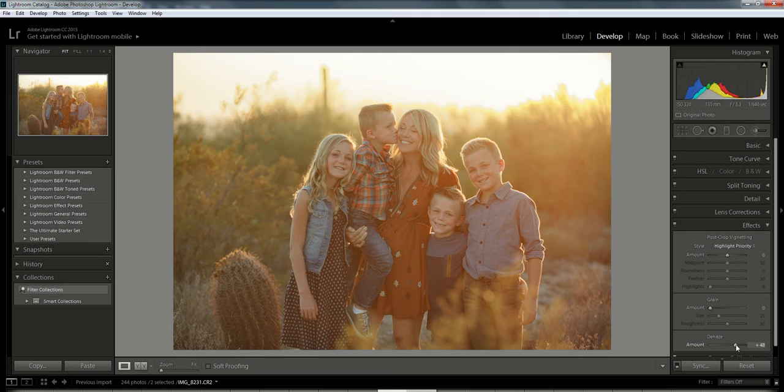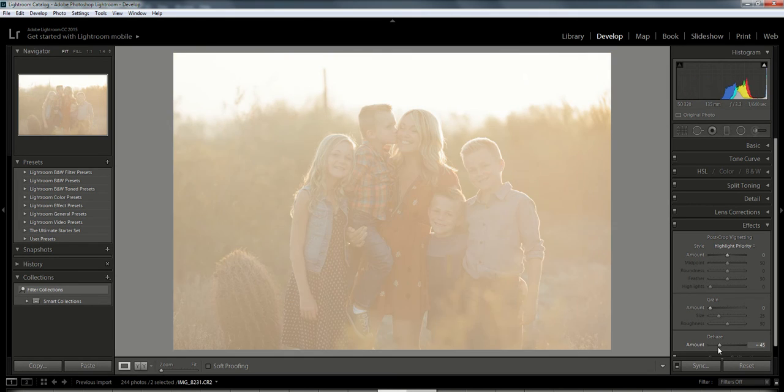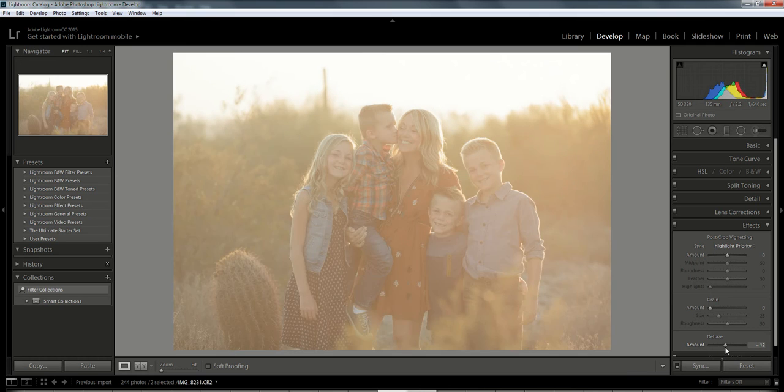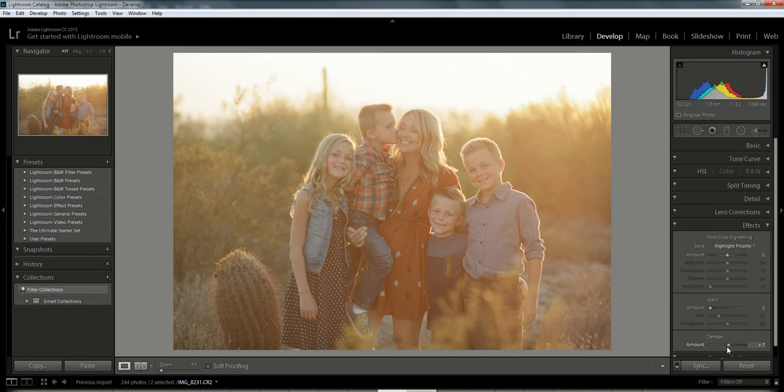Now on the reverse, if you wanted to add haze into your photo, you could always switch it around and make it very hazy. It doesn't really work with this photo, but in particular photos it might.